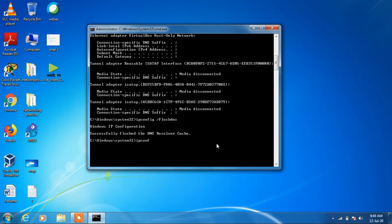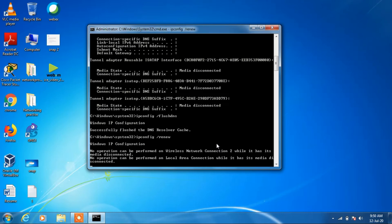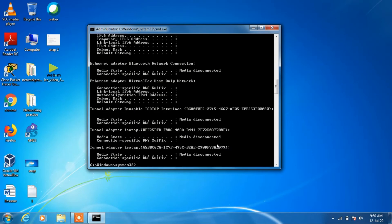Now type ipconfig space /renew and hit enter. Now type netsh commands.